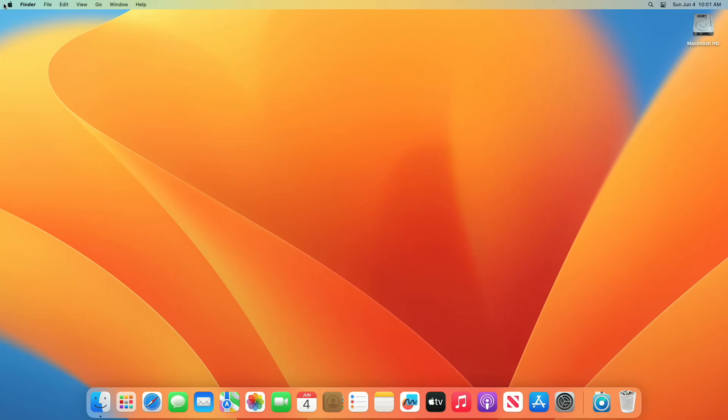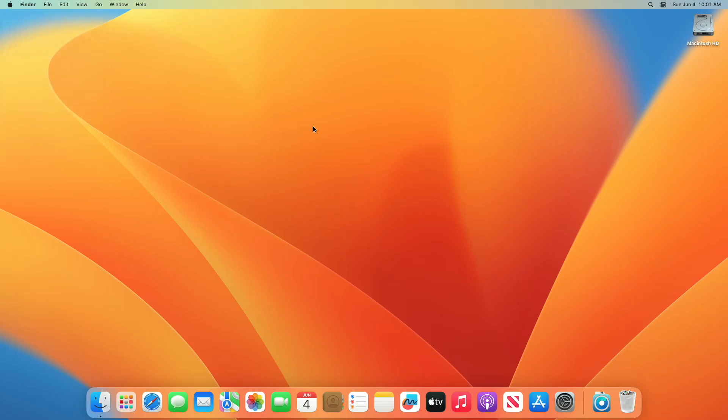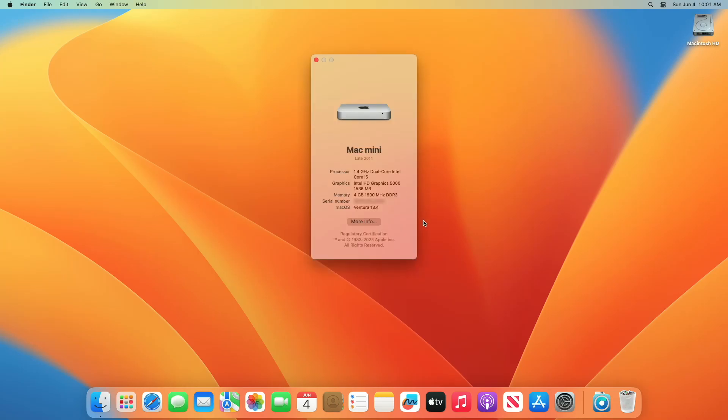And now, after booting back, you'll have the new version of OpenCore installed with all the issues fixed on your unsupported Mac hardware.